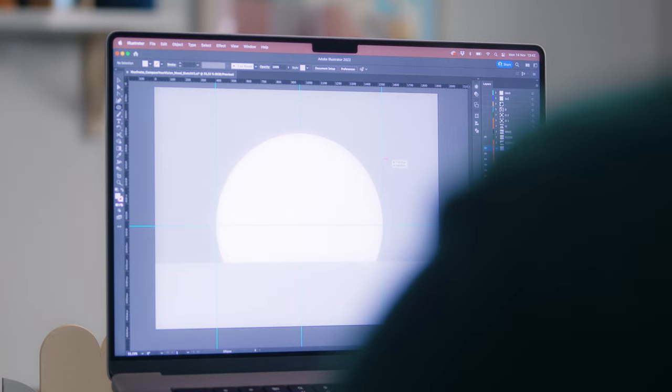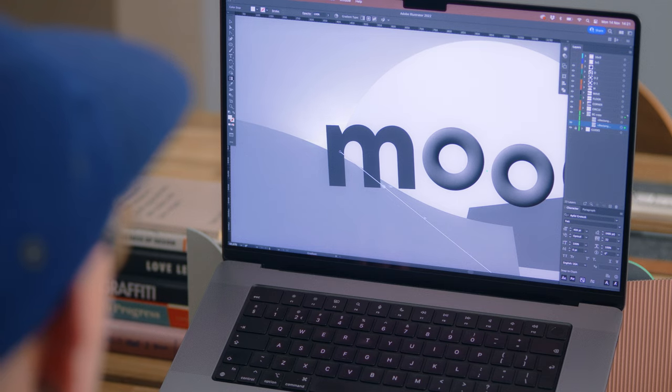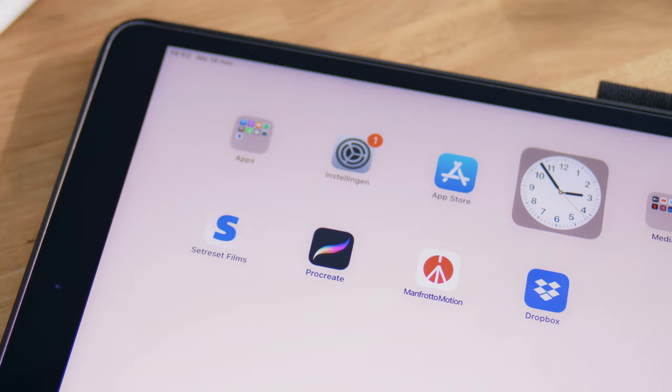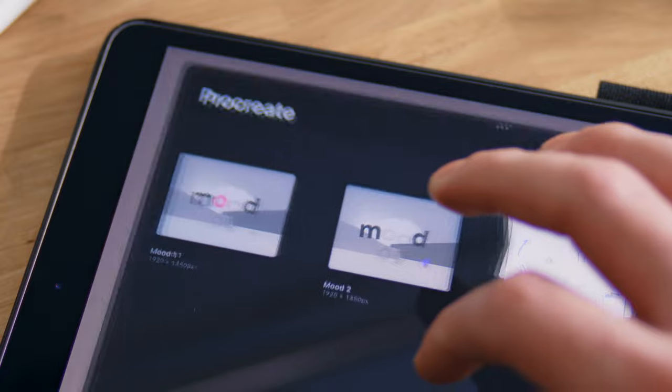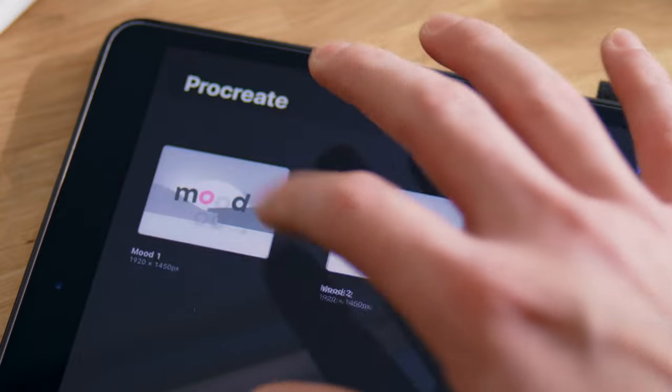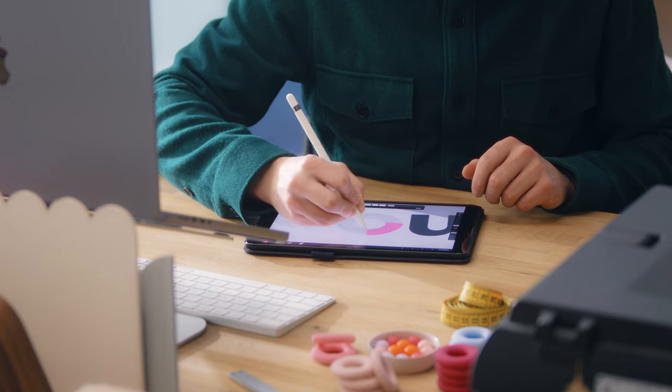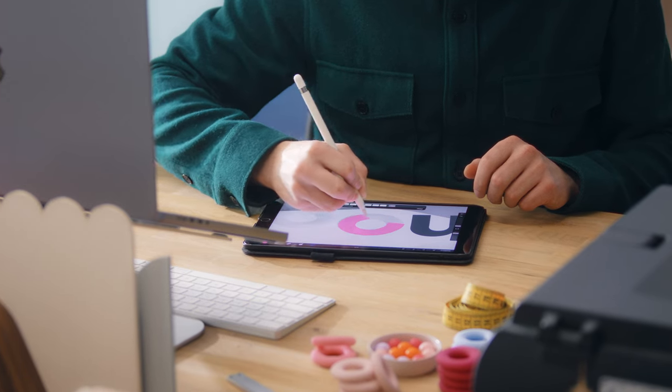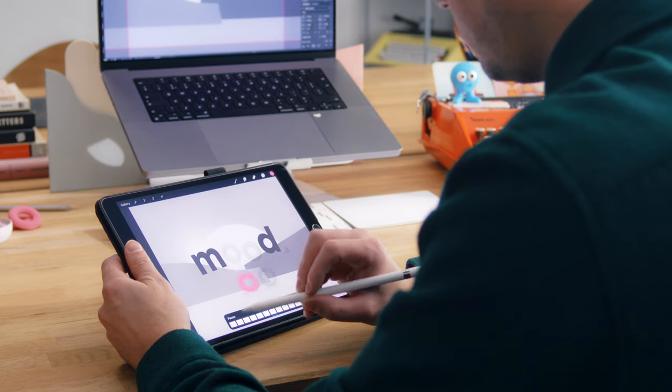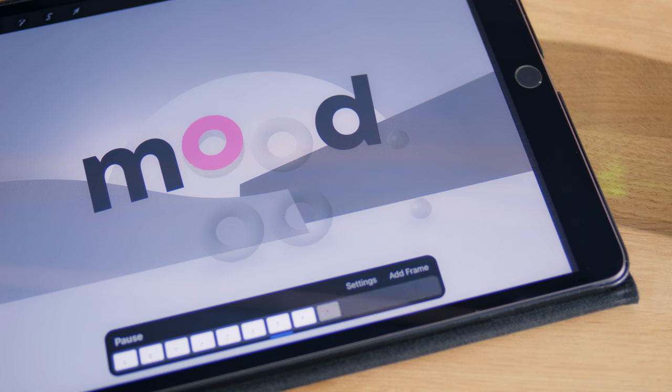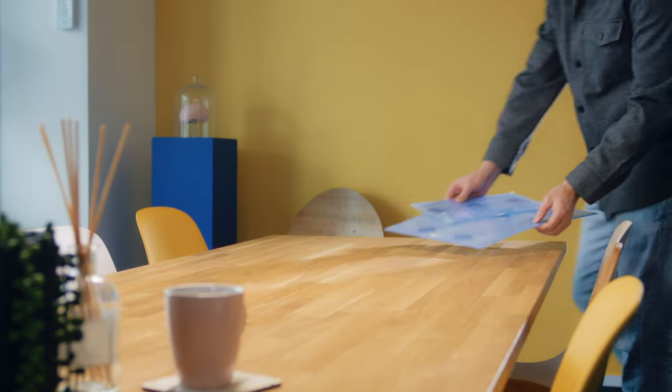My goal is to create visuals by using tangible techniques, but my ideas always start out digital. Stop-motion is essentially real-life frame-by-frame animation. Figuring out the motion digitally saves me a lot of time in the studio.